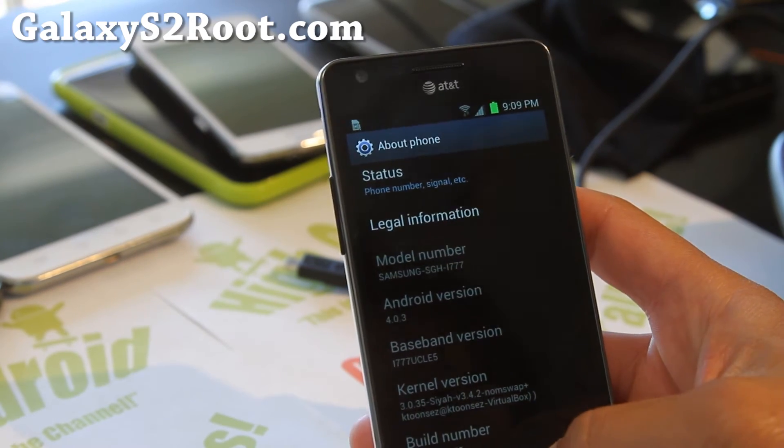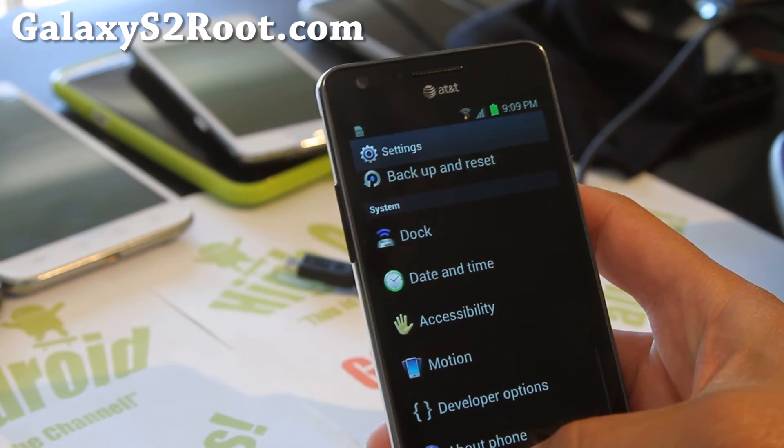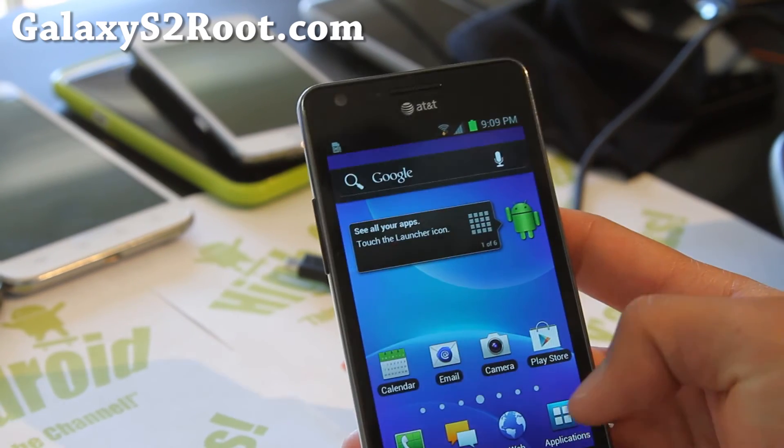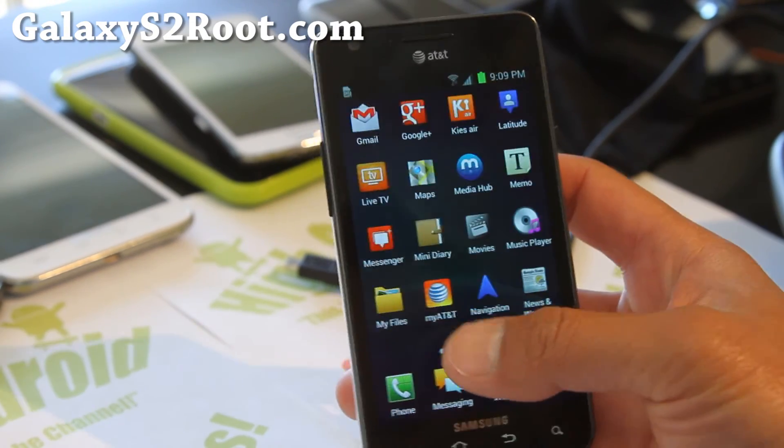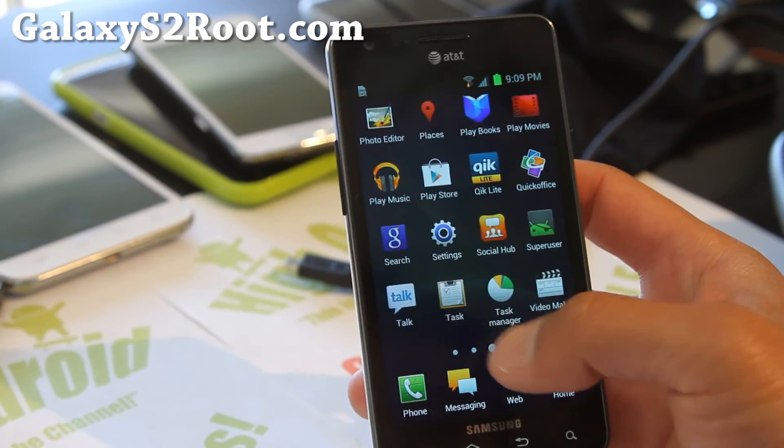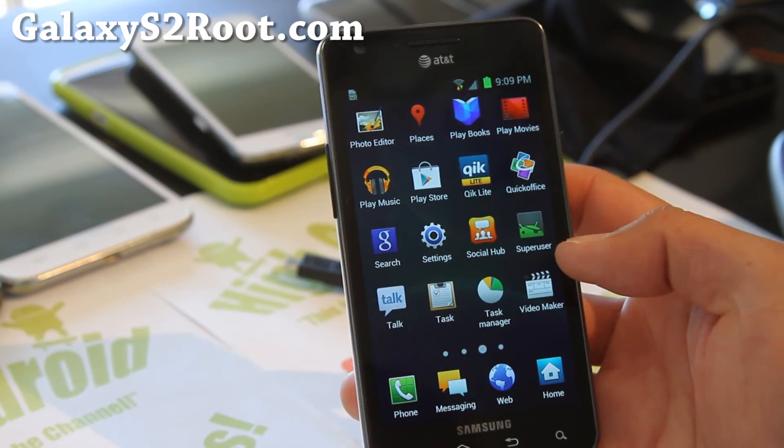There you go. And everything should be working. And this auto roots your phone. So you should have super user.